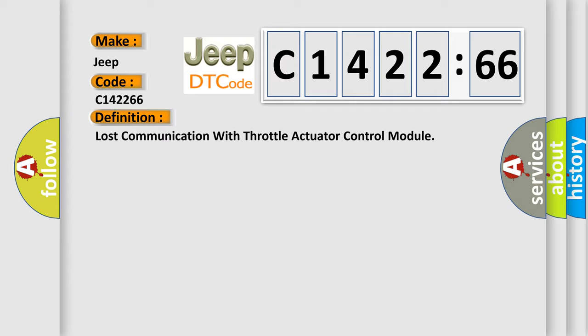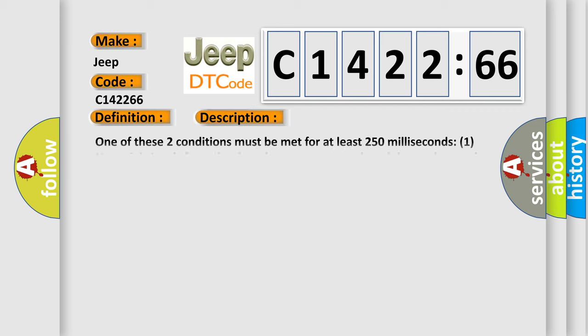The basic definition is lost communication with throttle actuator control module. And now this is a short description of this DTC code.